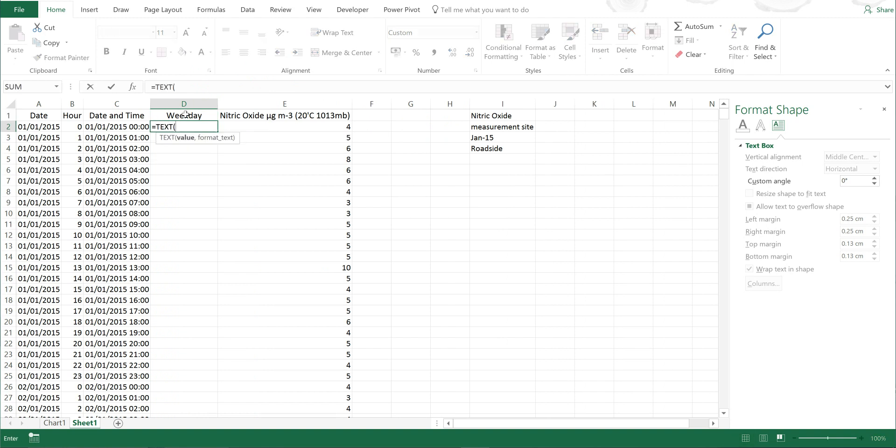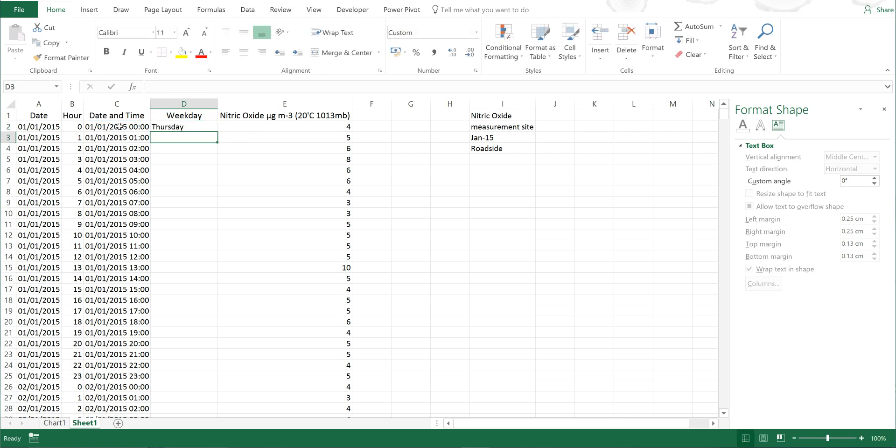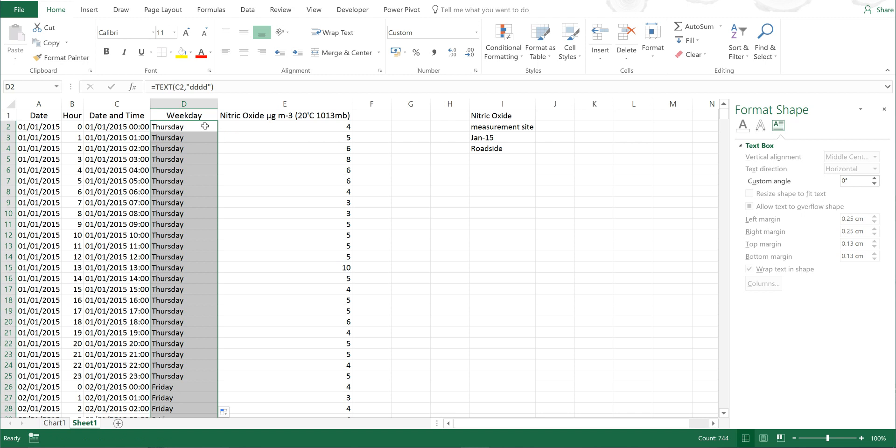Then I'm going to type in equals text, and then this, and then in quotation marks I'm going to type in dddd. Then close the quotation marks and the brackets. Now you can see I have what the day of the week was.